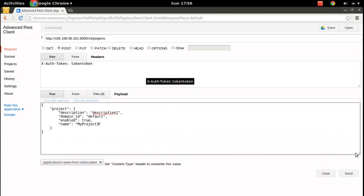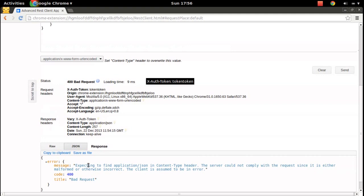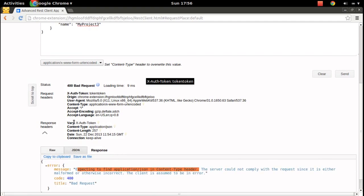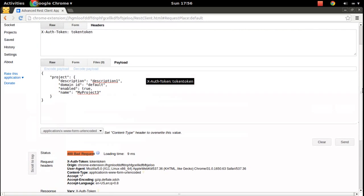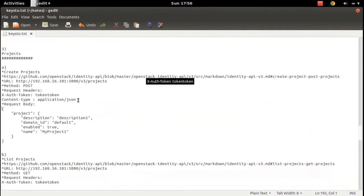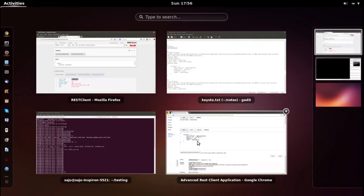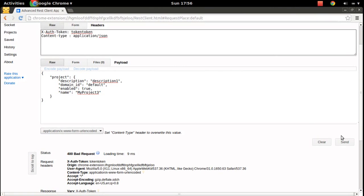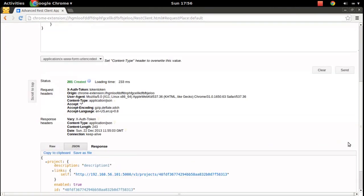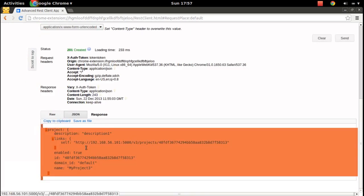Let me change the project name - I'm going to create 'My Project 3'. Let me send. We will get a bad request error because the JSON Content-Type header is missing. I need to add that Content-Type header with application/JSON and paste it in the header section. Now it's working. Here we can see the new project which was created as the response.